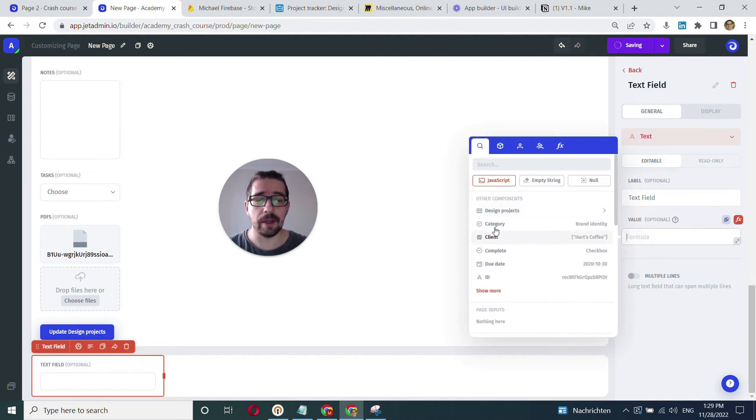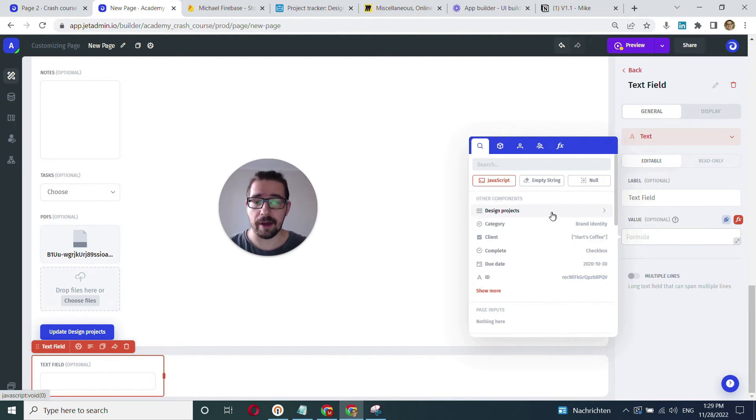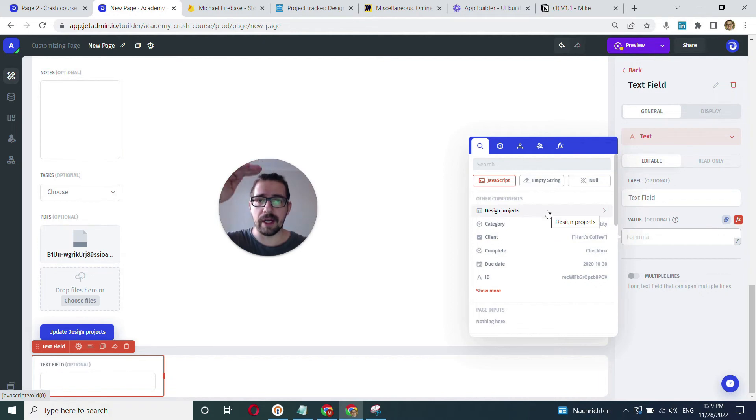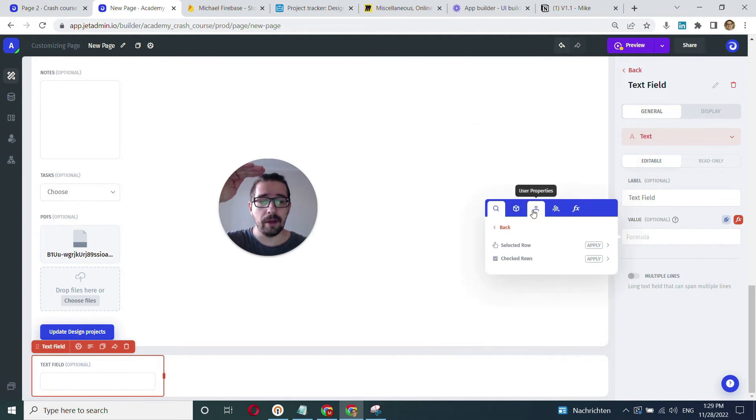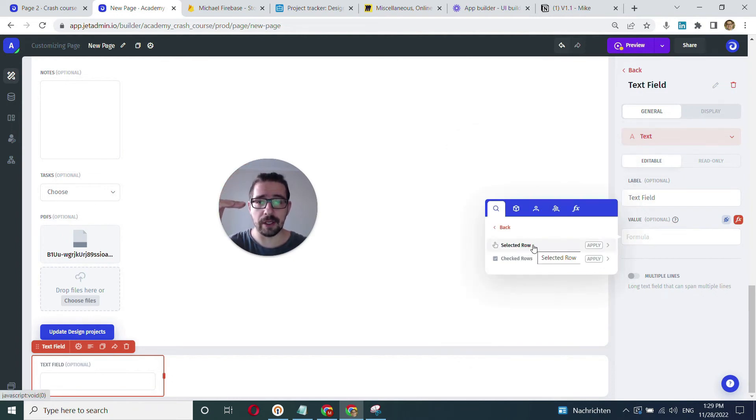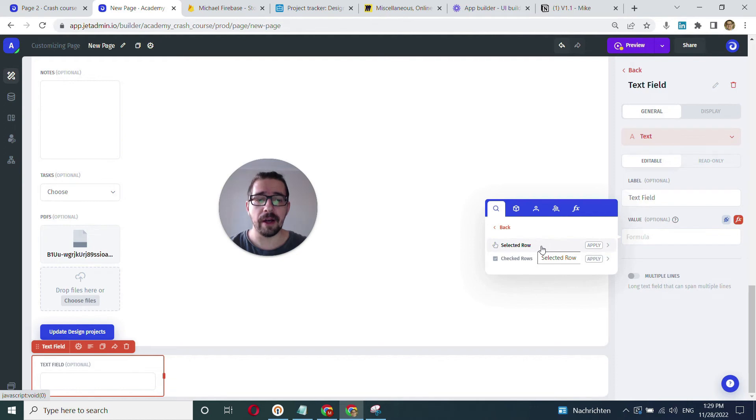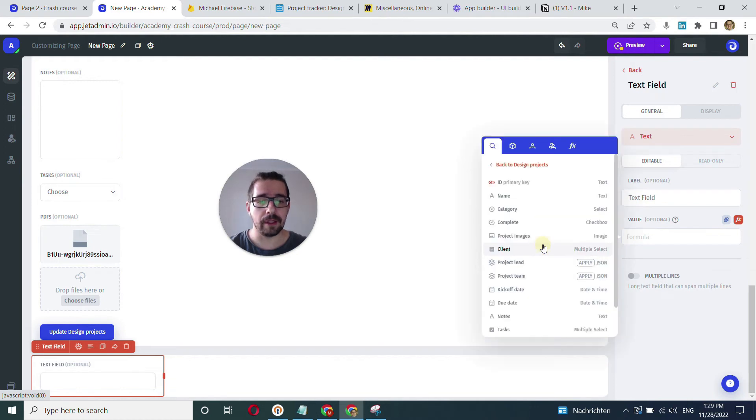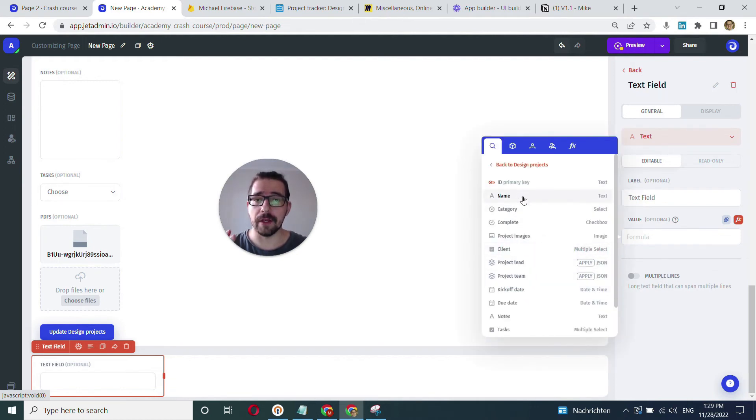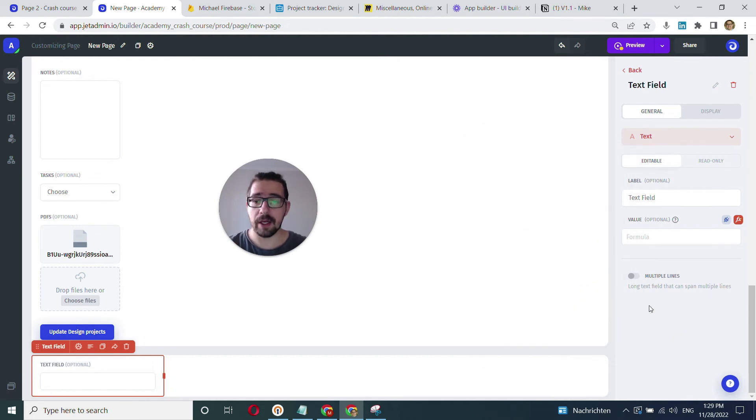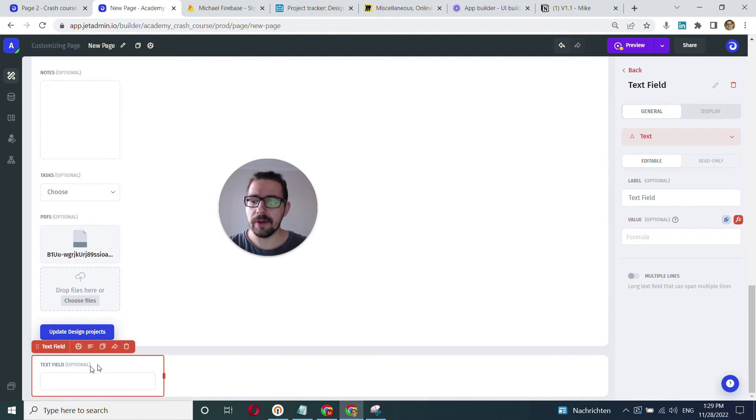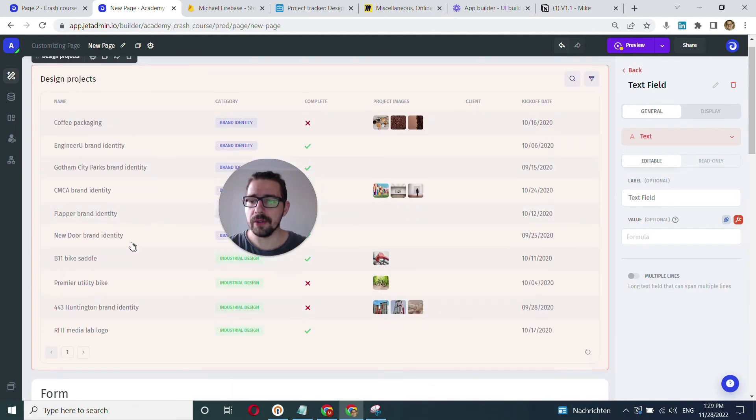And for that, we use the same modal where you can, for example, go into this table, specify once again, moving down the hierarchy from the table level. Here's our collection or our table and then selected row. This is kind of the built-in function that's available within JetAdmin. So this pretty much pinpoints the selected row and uniquely identifies it. We click that and then we pinpoint our field from this selected row. So that's how it works.